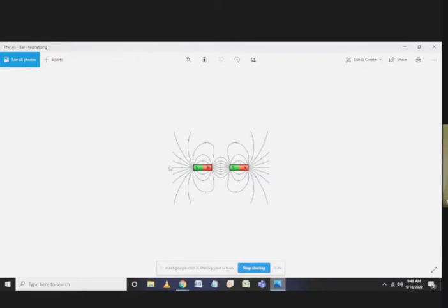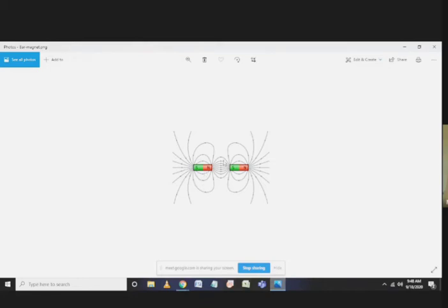Magnetic field lines go from north to south all the time. So if you cut the magnet in half, say this was a big magnet and we cut it in half, you don't see a single pole. You always have these two: north and south.